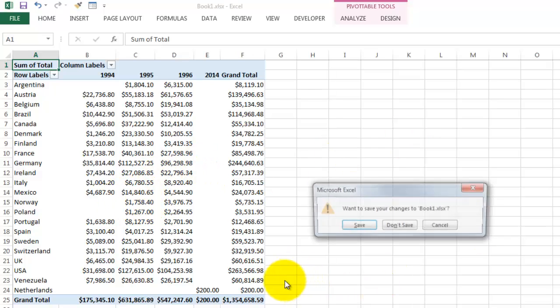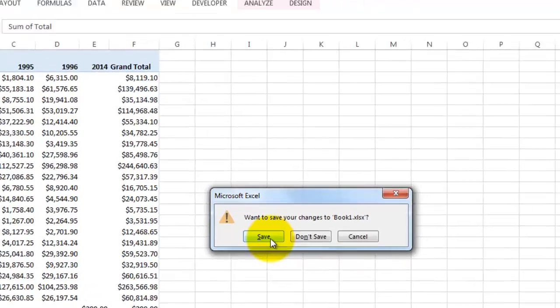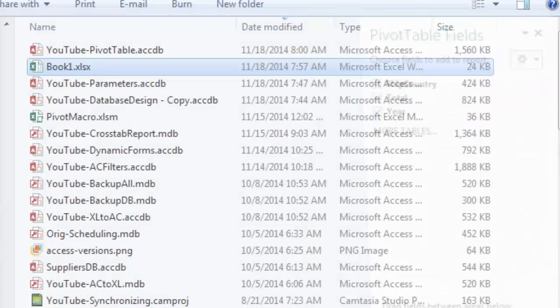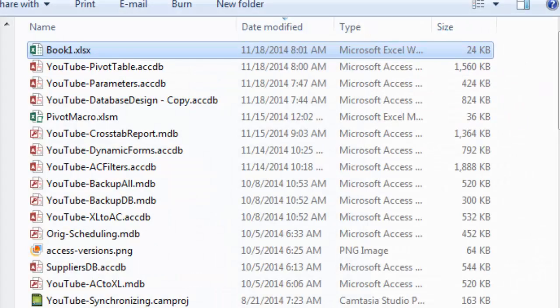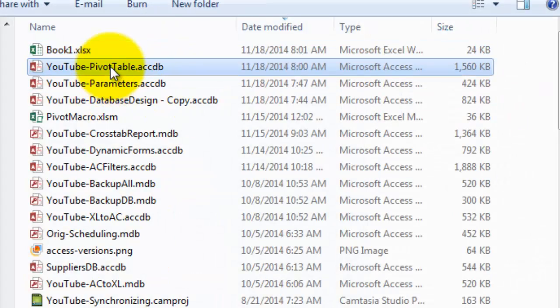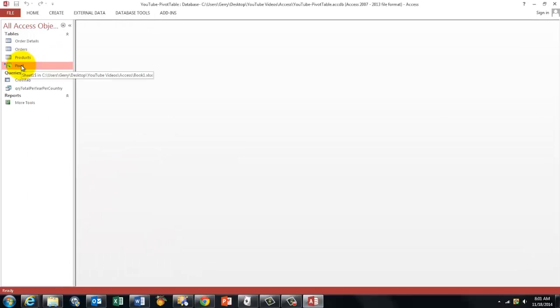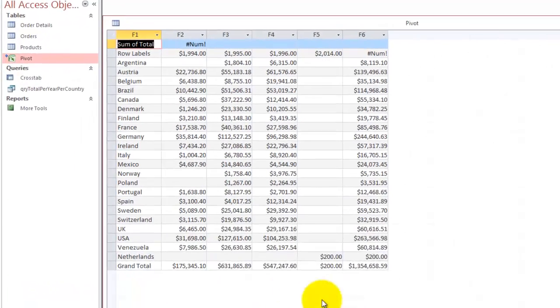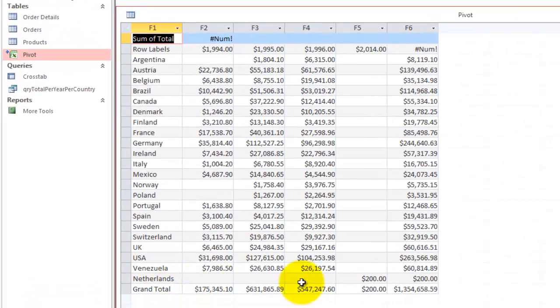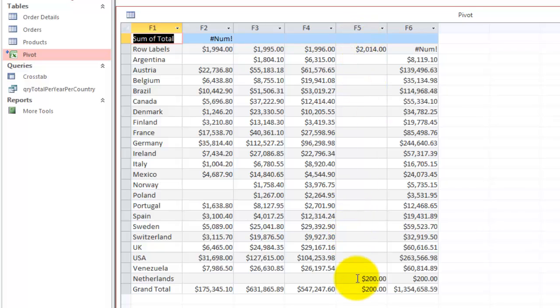Close Excel, that was the intermediate program, and open your pivot table again, and check your pivot table, and there is the Netherlands now, the way it was.